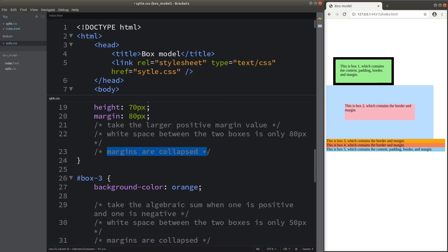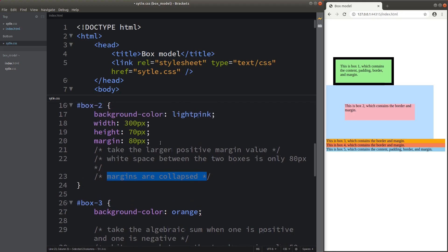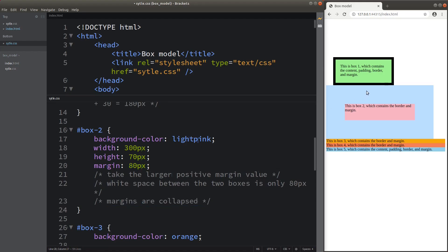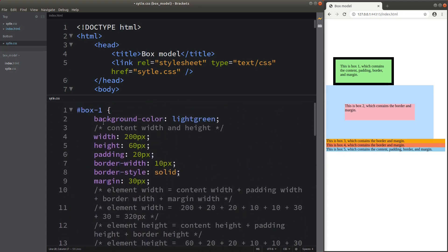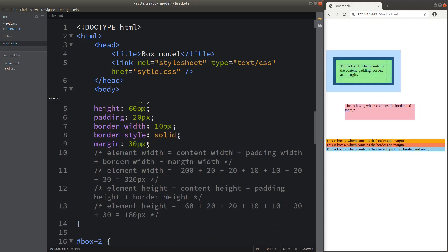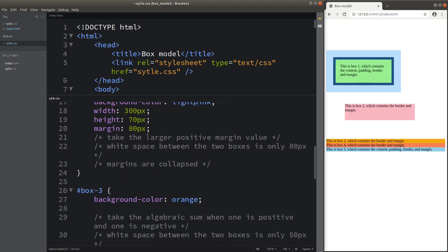So how can we calculate the margin collapse? We can simply take the larger positive margin value of the two collapsing margins. So the white space between the two boxes is 80 pixels. For Box 2, it is 80 pixels being the top margin. But for Box 1, the bottom margin is only 30 pixels. According to the rule, we just take the larger positive margin as the value of the margin shared by the bottom margin of Box 1 and the top margin of Box 2. That's why we have only 80 pixels between the two elements — that is known as margin collapse.